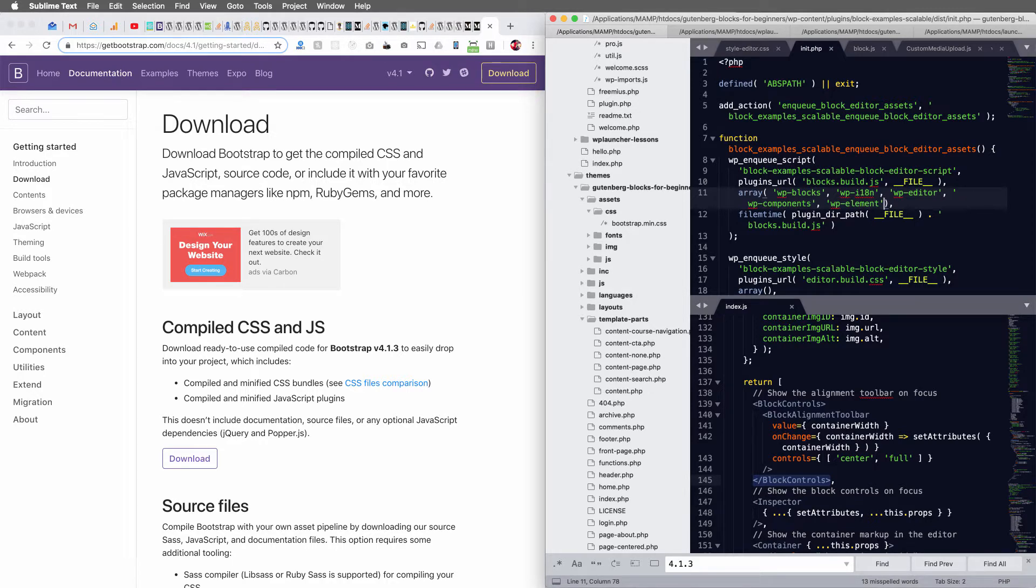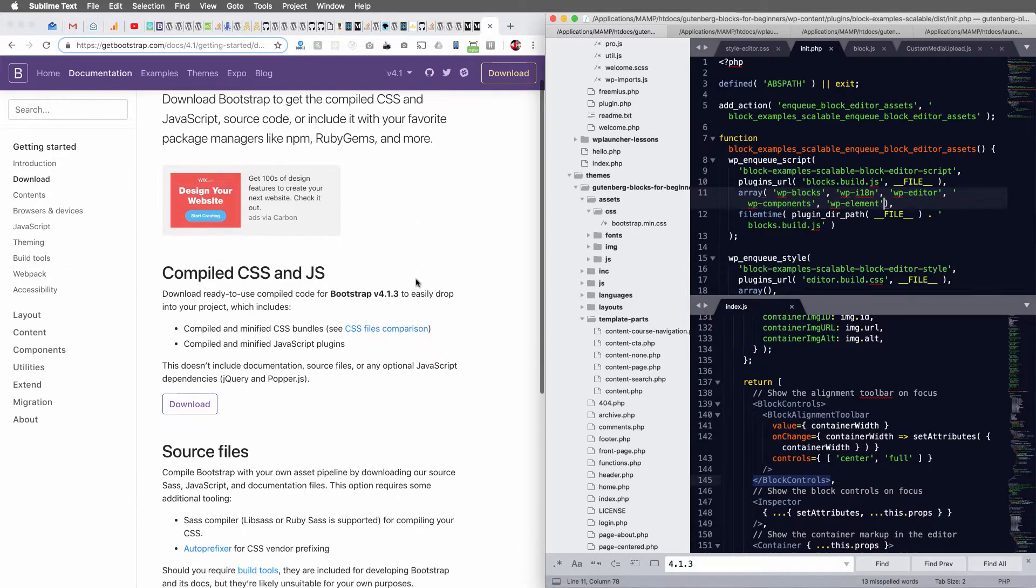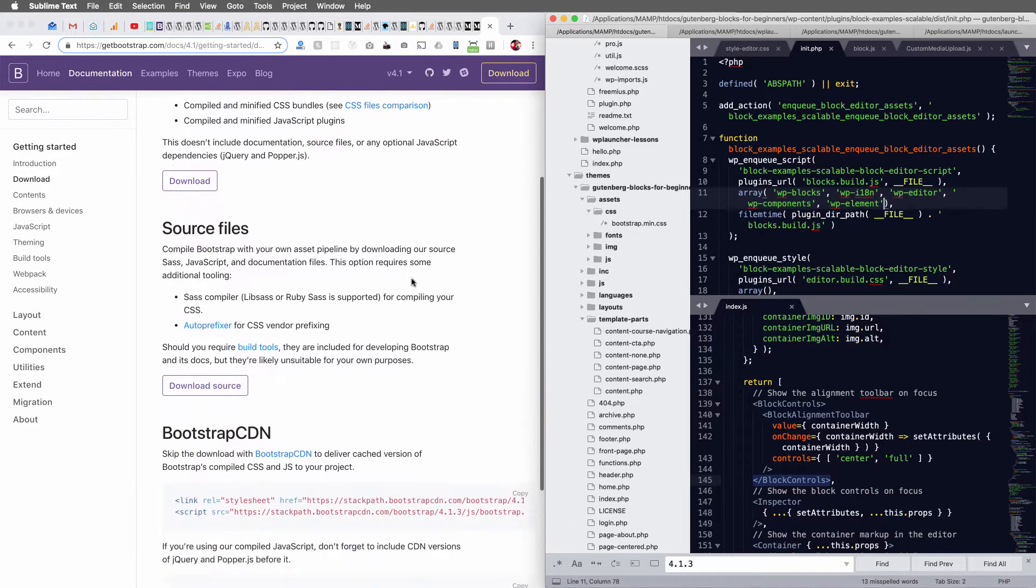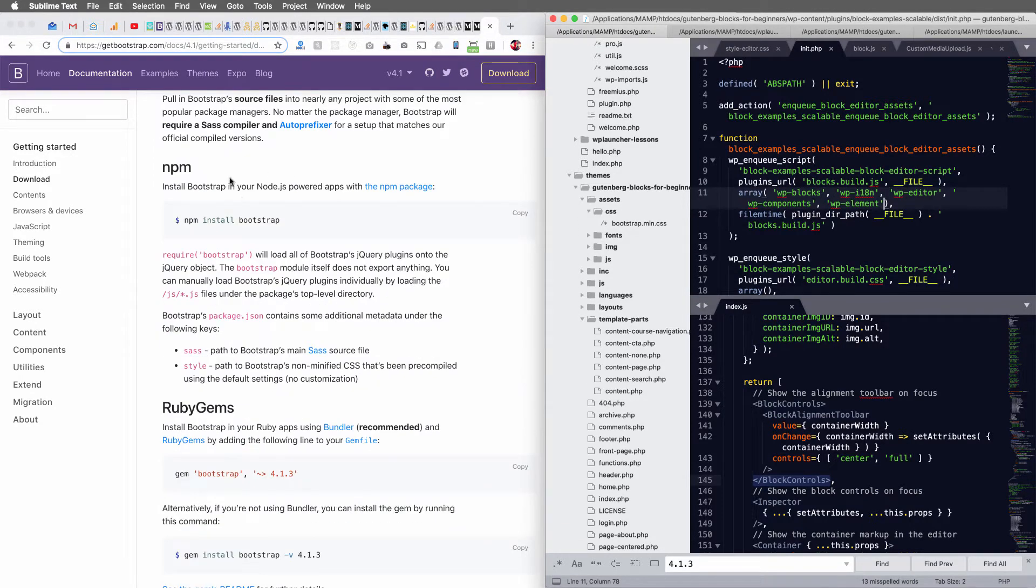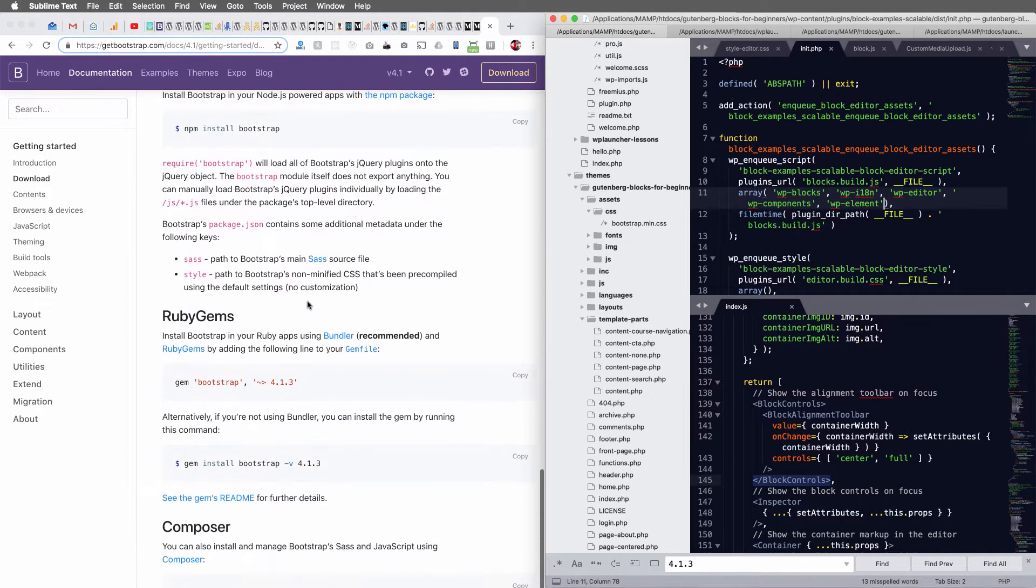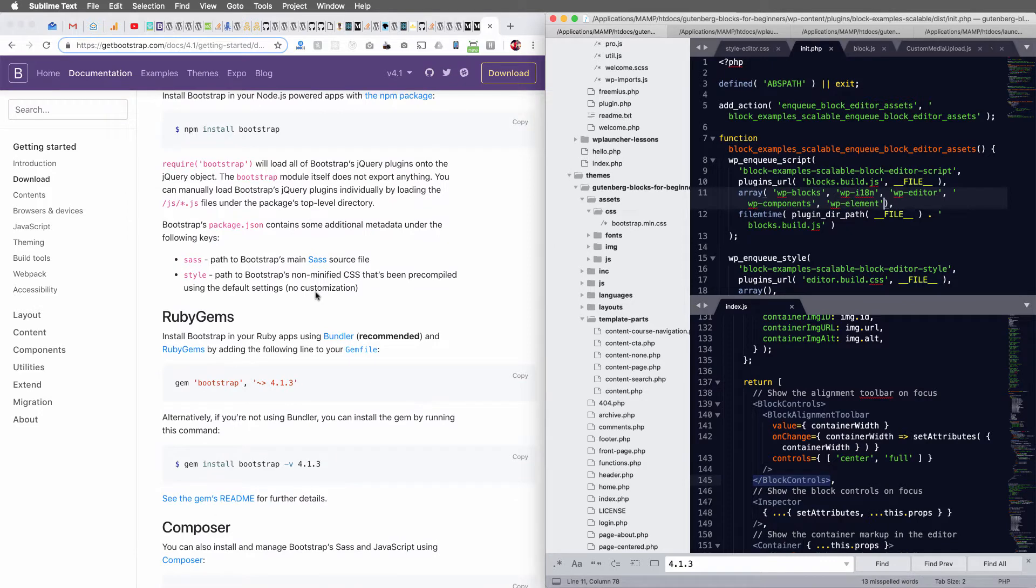So head on over to Bootstrap.com, GetBootstrap.com, and I'm looking through the download section. You can download from here, but you're going to run into issues because you need to use some tooling in order to namespace everything quickly.